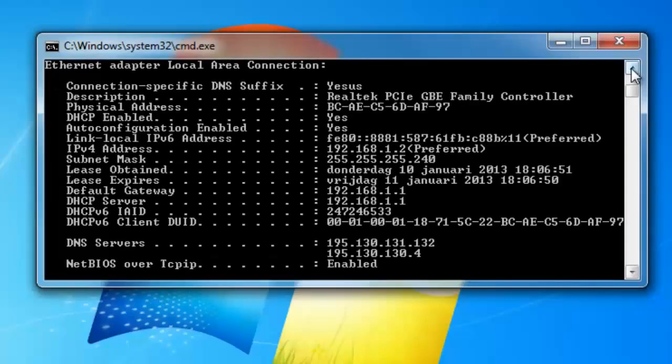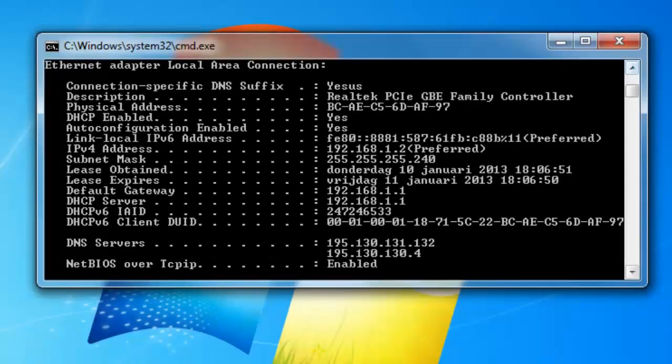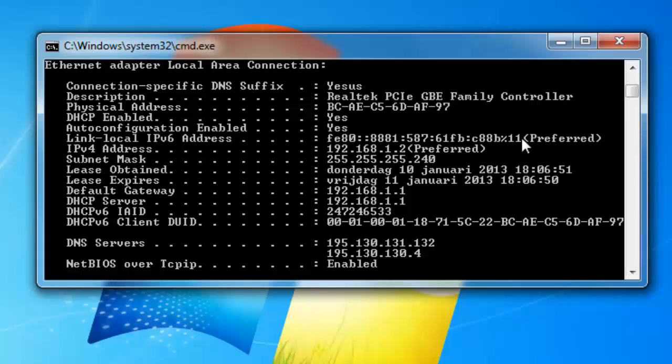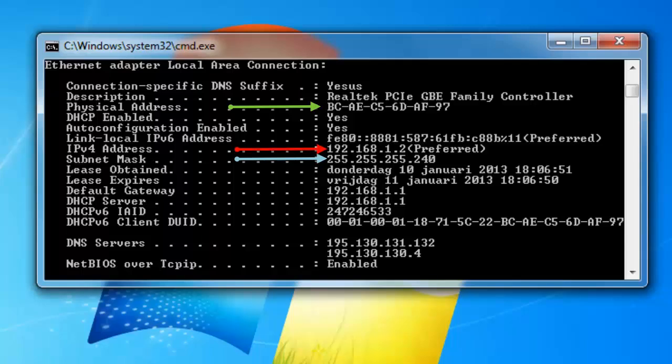After you have started this you type in ipconfig slash all. Then you scroll up until you see the ethernet adapter local area connection. When you have this in front of you you will have to write down the physical address, your subnet mask and the IPv4 address.